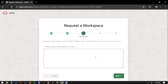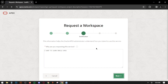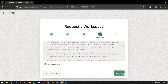Now there is a question: why are you requesting this service? Just write here 'I want to learn Oracle APEX'. Then click Next, accept the terms, and click Next again.